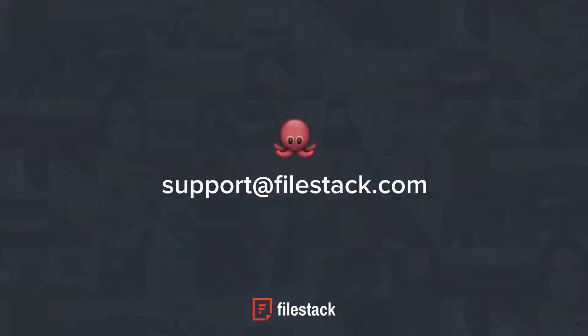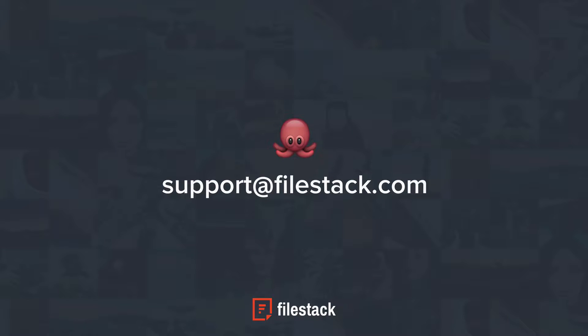I hope this video gave you just a hint at how powerful and versatile Filestack is at handling or even automating some of the most common tasks your users will perform when uploading photos. As always, if you have any questions, please email us at support at Filestack.com.